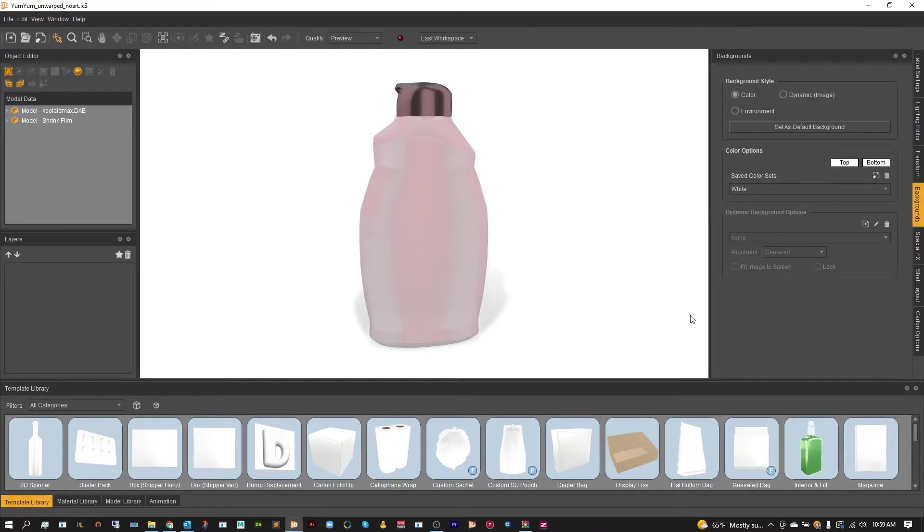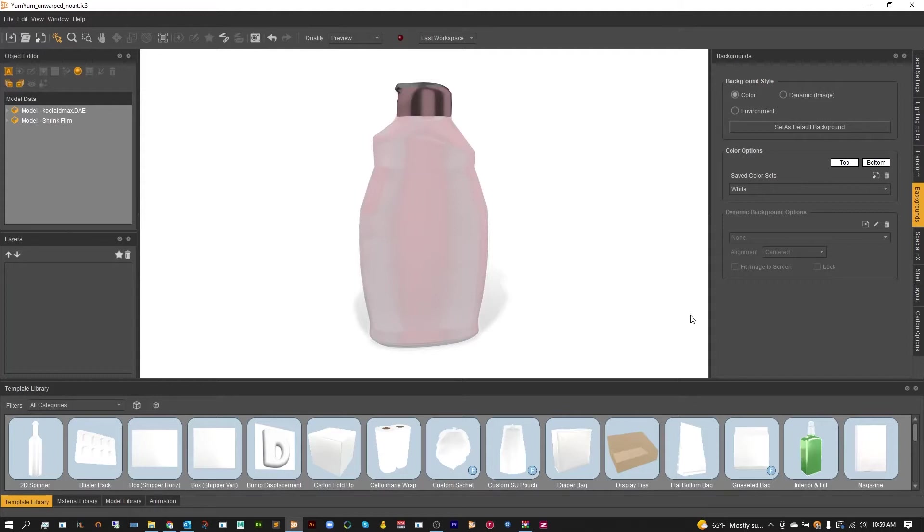Now, to get started, you're going to want to have your bottle and shrink wrap pre-made using IC3D's shrink wrap template. And from there, you're going to want to save that out as a .IC3 file.